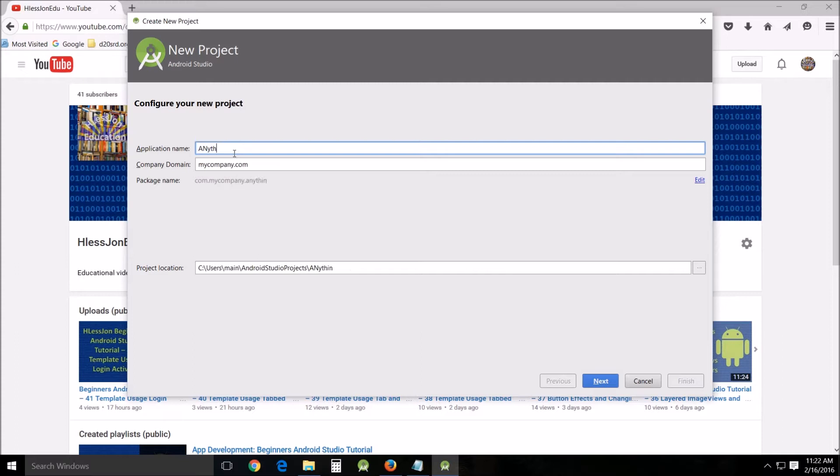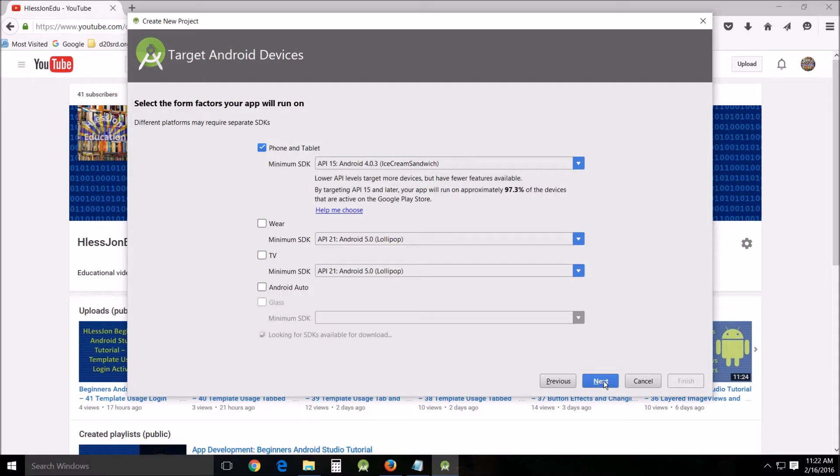I'm gonna name mine... I've already created mine. So I think I called mine edition or something like that. Android edition settings edition.